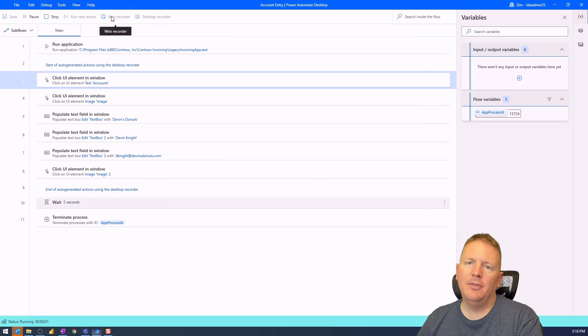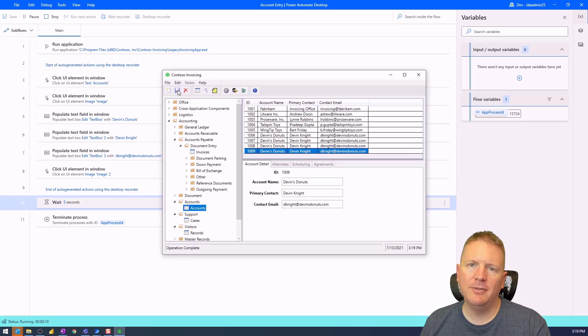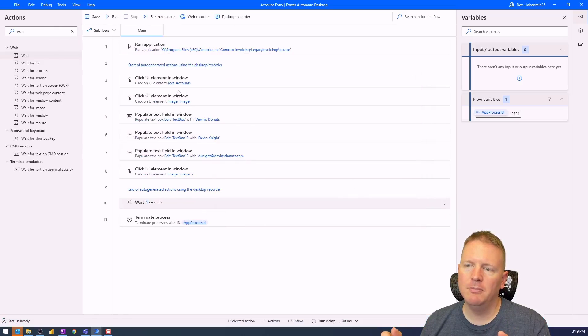Running it one more time, we can see the desktop flow open the application, enter the information, wait five seconds, and then close. After five seconds — done. We've now created a complete end-to-end Power Automate Desktop solution. Over a series of videos, we'll add incremental changes to this flow. If you're looking for more in-depth training, check out the RPA in a Day class, available free on Pragmatic Works' on-demand learning system — sign up for free and access it forever. Thanks for joining!